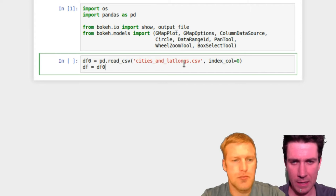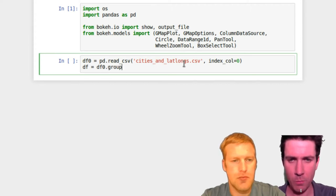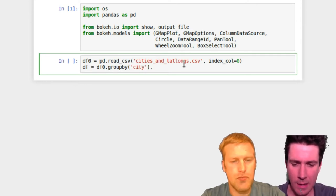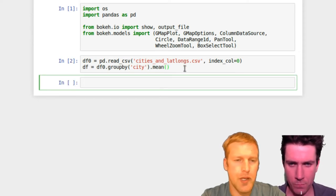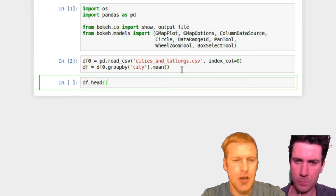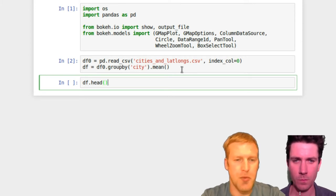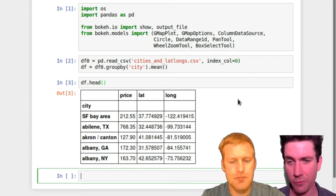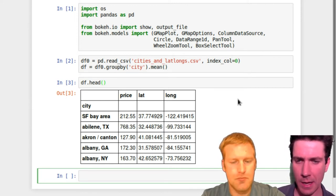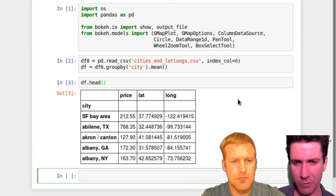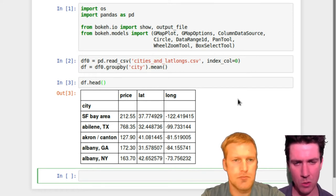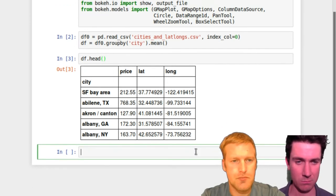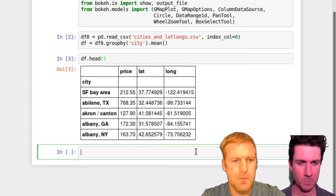And then we'll take that df zero object we've created and do a group by on it. We'll group by the column city. And then what we'll do is we'll take a mean on that. Because all we really need for each single city is one actual mean price. We don't want to put circles for every single price that we found, we just care about the mean. So then we'll put df. You can take a quick peek at what this data frame or that group by object looks like. So you can see it's grouped by cities and it's taken the prices of that city group and averaged them and put that in this new price column. And then it's got the lat long listed. So now we have something that we can map, which is kind of cool.